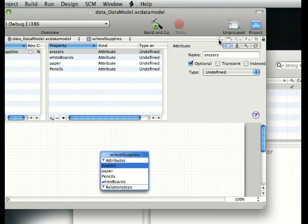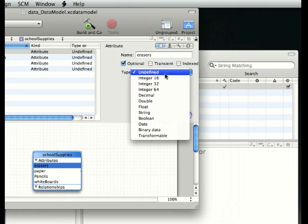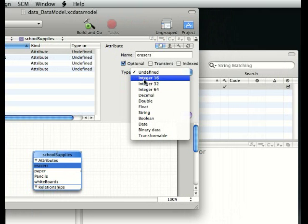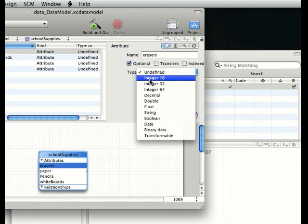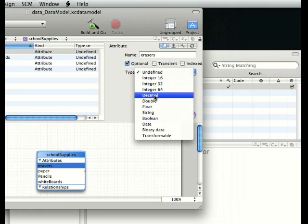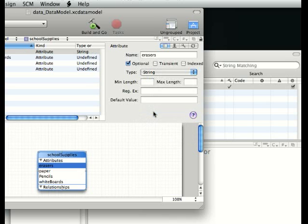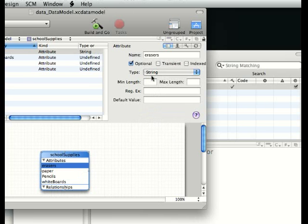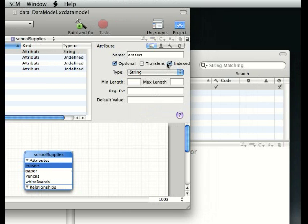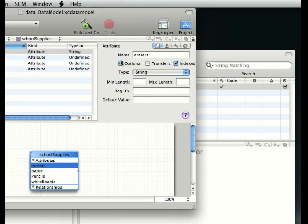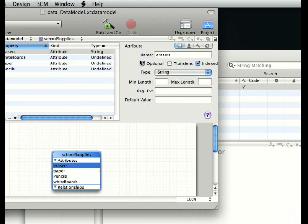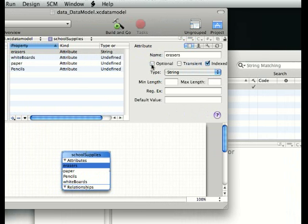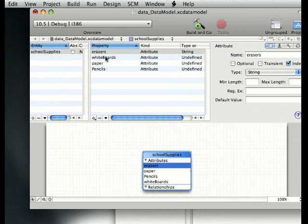Now we go to the eraser as our first one and it is undefined. Integer is just number, along with decimal and double. What we're gonna do is string, which means you enter it in as text. It is going to be indexed. Check that. It is not optional, you must enter it in.